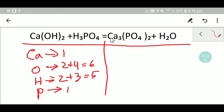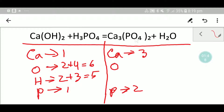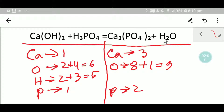On the right-hand side, we have three calcium. Here we have one phosphorus, and here we have two phosphorus — this phosphorus will be multiplied by two, so we have two phosphorus. And here we have oxygen: four times two is eight oxygen, plus here we have one oxygen, so totally we are getting nine oxygen, and here we have just two hydrogen.